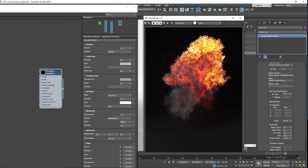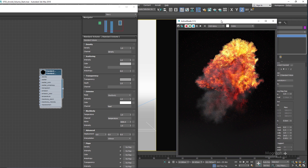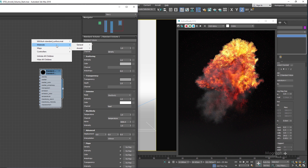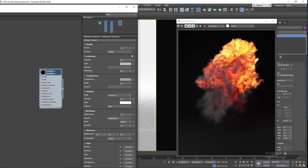Let's take a quick look at the standard volume shader and its most important parameters. This is a physically based volume shader. You can create it manually by right-clicking: Materials > Arnold > Volume > Standard Volume. It provides independent control over volume density, scatter color, and transparent color. Black body emission is used to render fire and explosions directly from physics simulations.